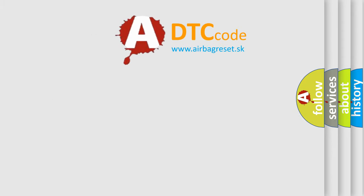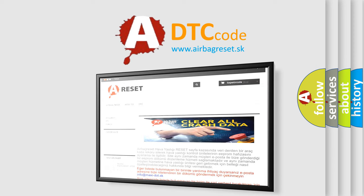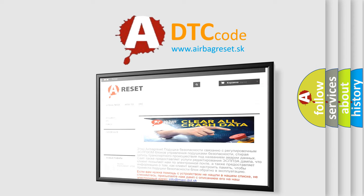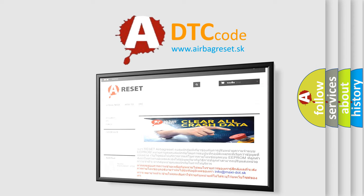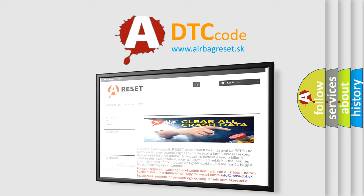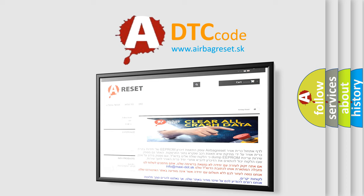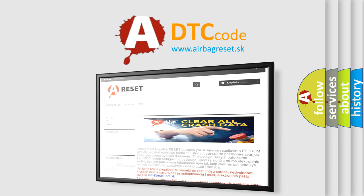The Airbag Reset website aims to provide information in 52 languages. Thank you for your attention and stay tuned for the next video.